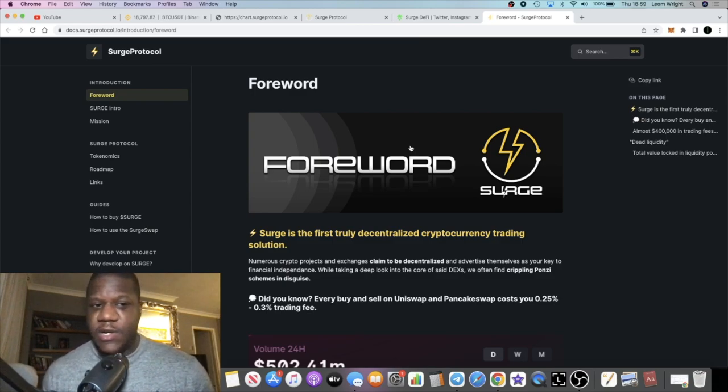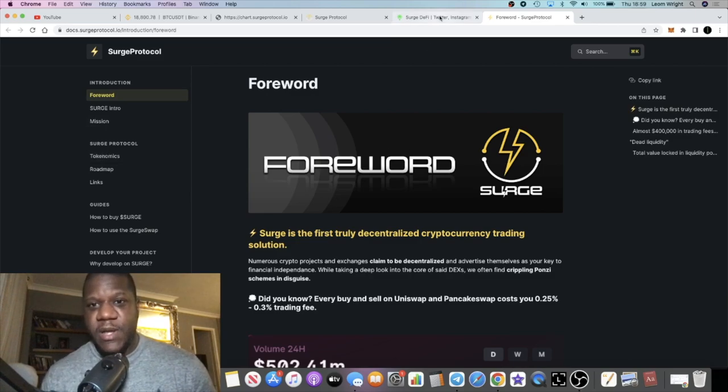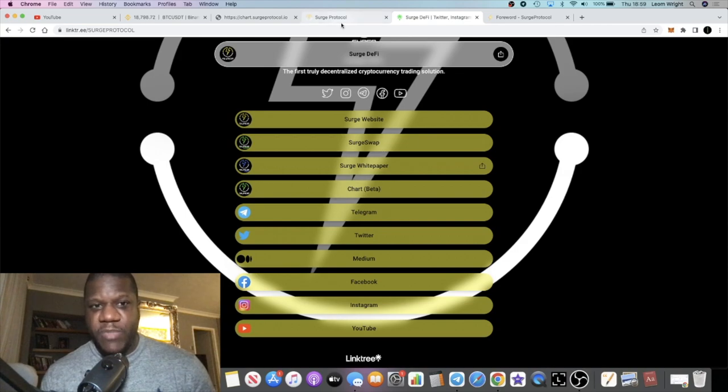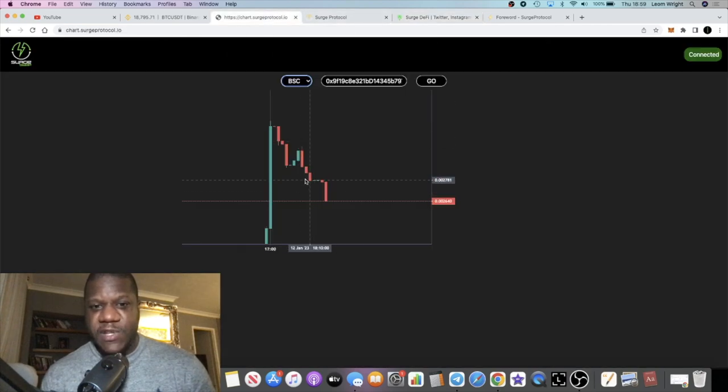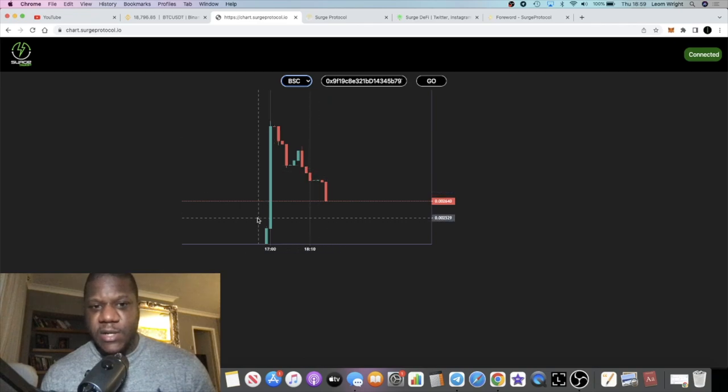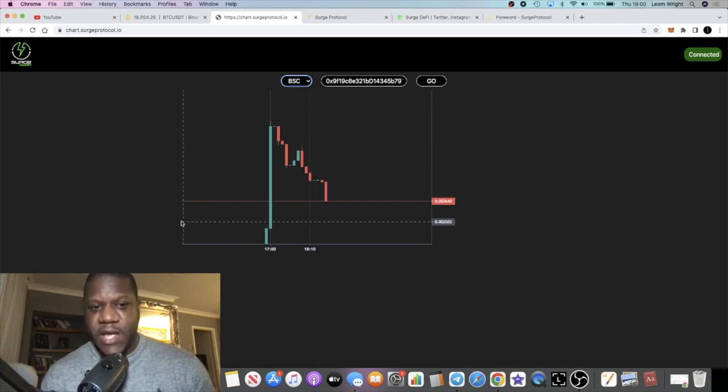I've kind of already touched on it with the SRG20s and the liquidity provision. You've got the tokenomics in the white paper which we'll have a little look at as well. It's looking like a brand new chart, and that is because it's just literally launched the new token.